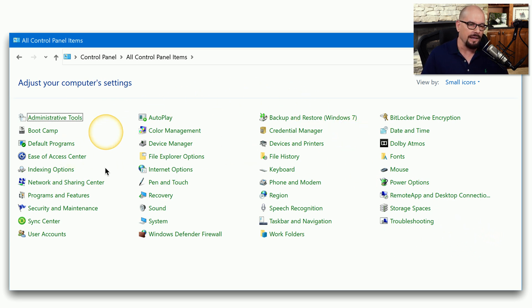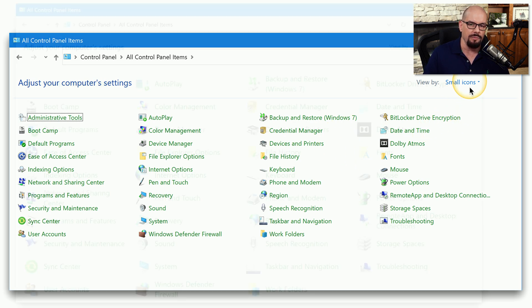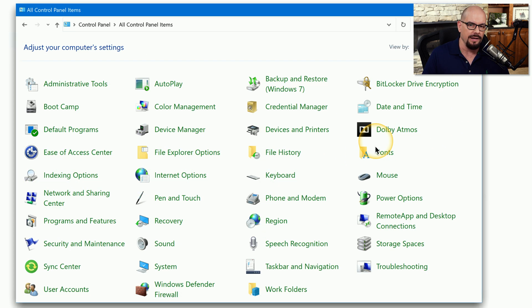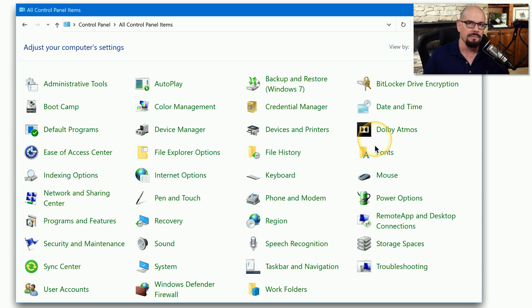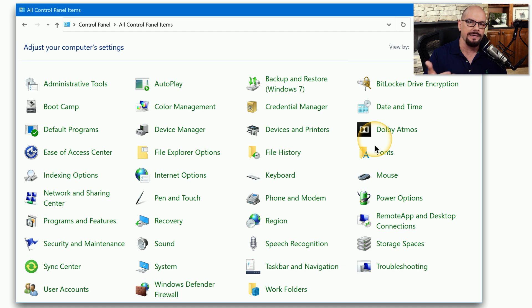If these icons are too small, you can change that view to the large icons, which might make it a bit easier to find what you're looking for. Let's step through some of the more important utilities or what Microsoft calls applets inside of the Control Panel.